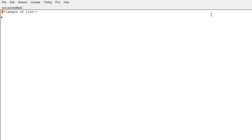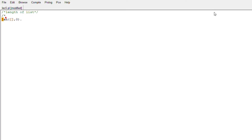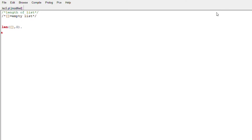First, to check the length of the list, we will use recursion here. We have already told you how we divide a list into two parts — the first element as h and the next elements as t, that is tail. We need to write the base condition first. The base condition will be that if the list is empty, then the length will be zero. An empty list is denoted by only two square brackets with nothing inside.